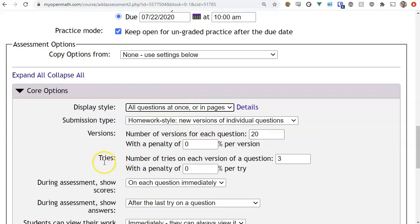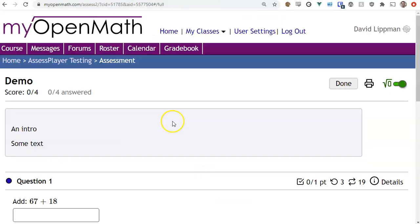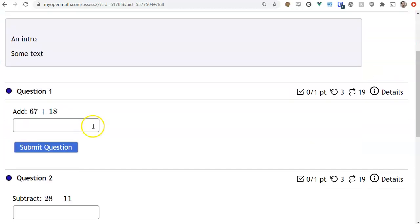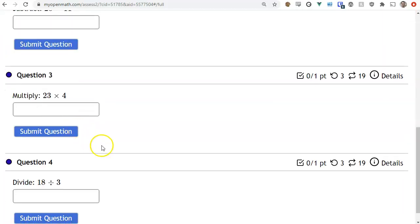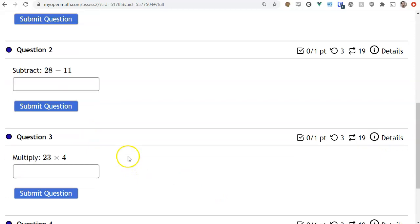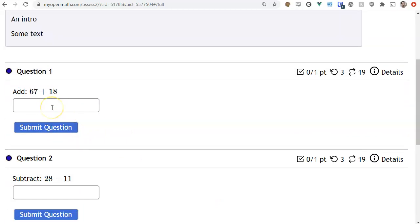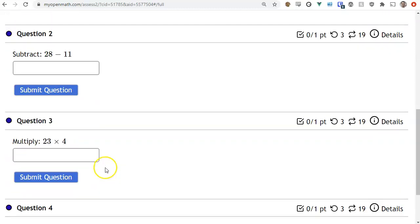The next option is all questions at once or in pages. At the top is the intro and then each of the four questions. The student can still submit each question individually, so they don't have to do every single question before submitting. They can check their answers on each question as they go along, which is nice if you want them to see all questions at the same time.